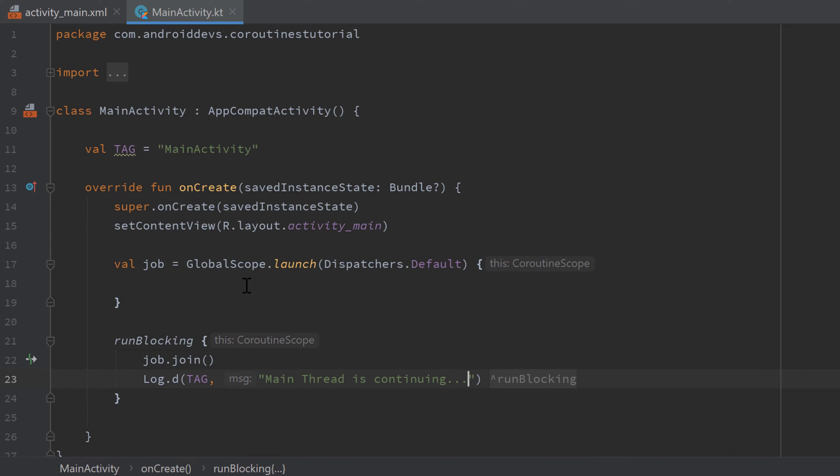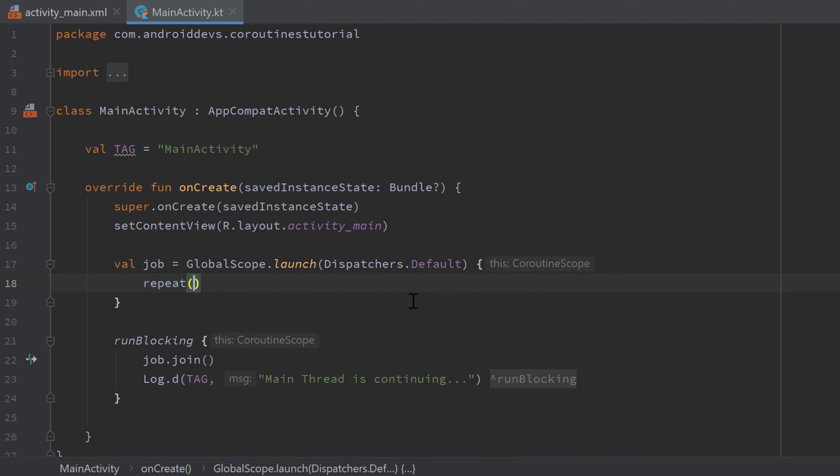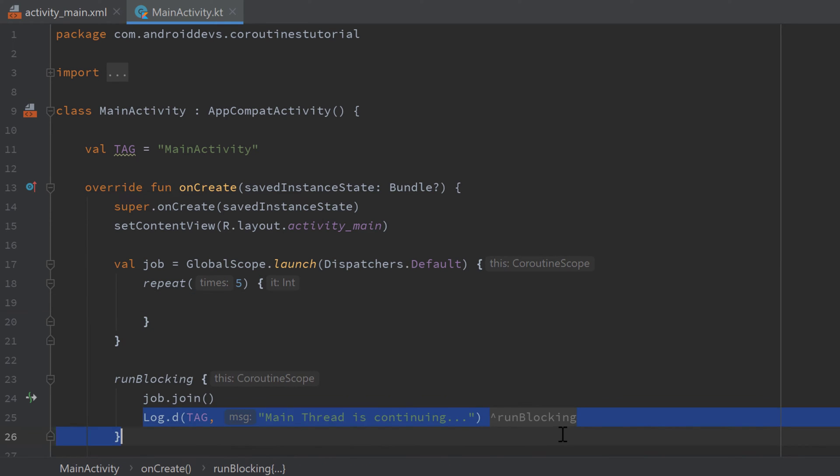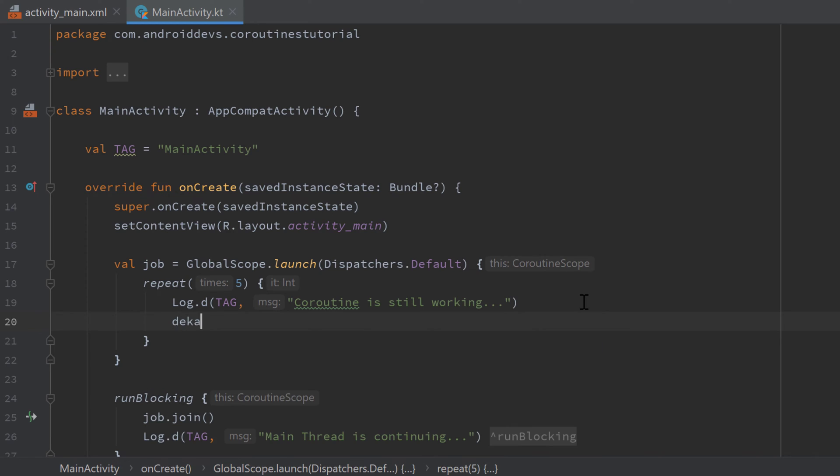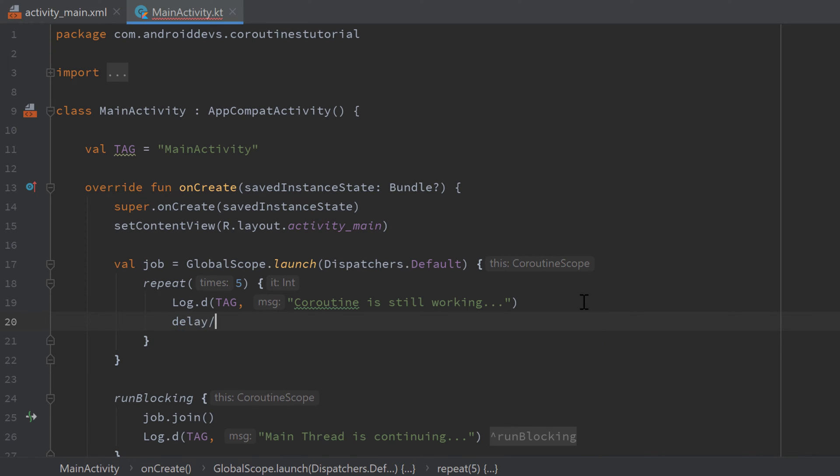And what I will do now is I will go into our coroutine and run a repeat block. I'll repeat it five times whatever we put inside of this block. And we simply want to put a log here. Actually, I can copy that line, paste it here and just print 'coroutine is still working', and after that simply delay our coroutine for let's say one second.